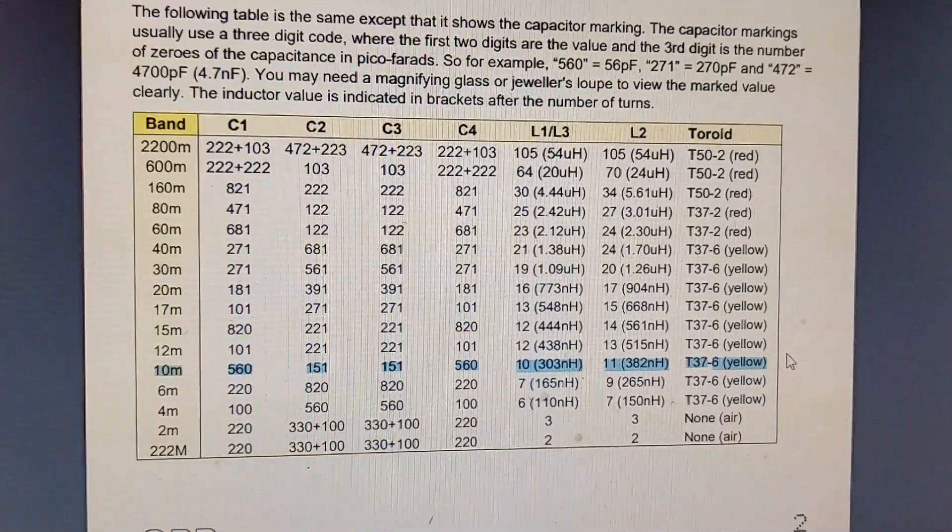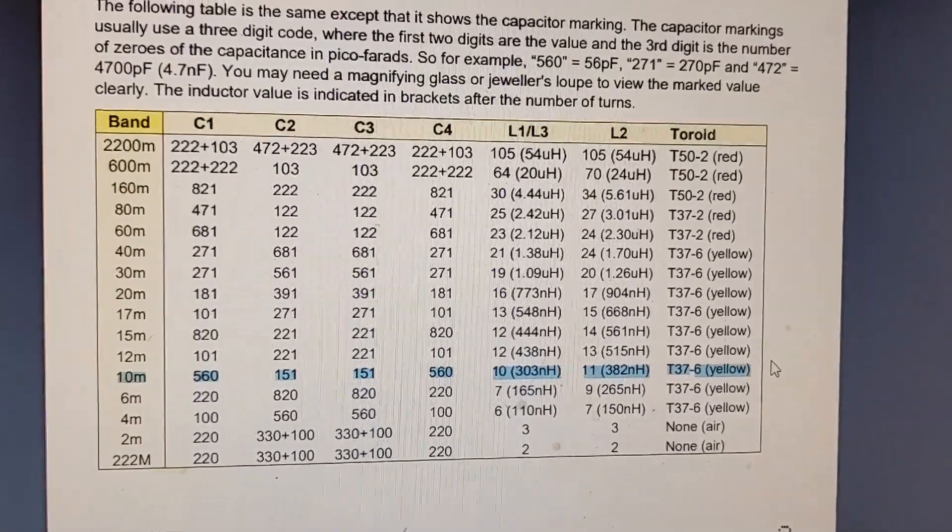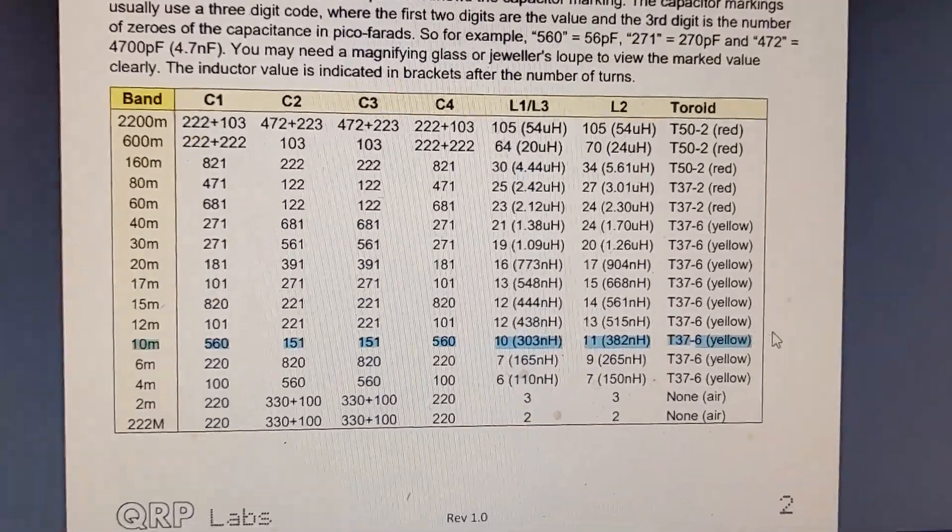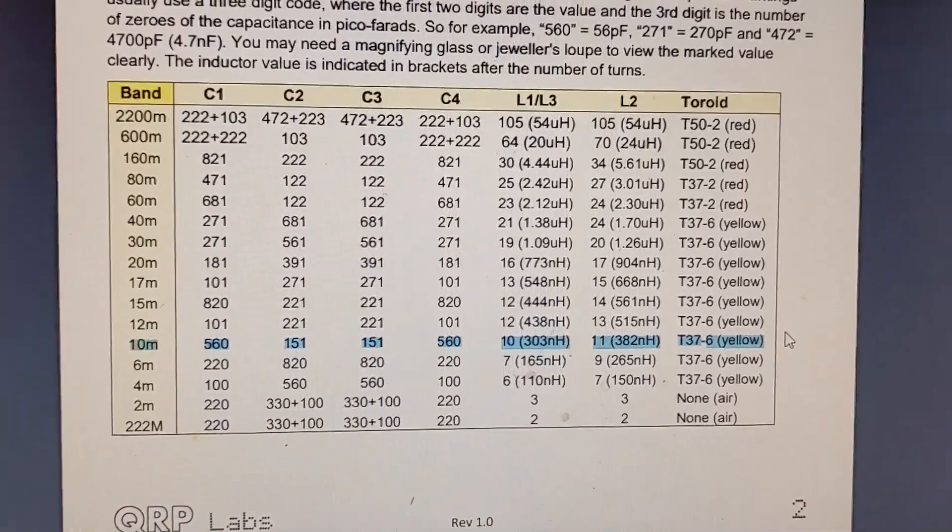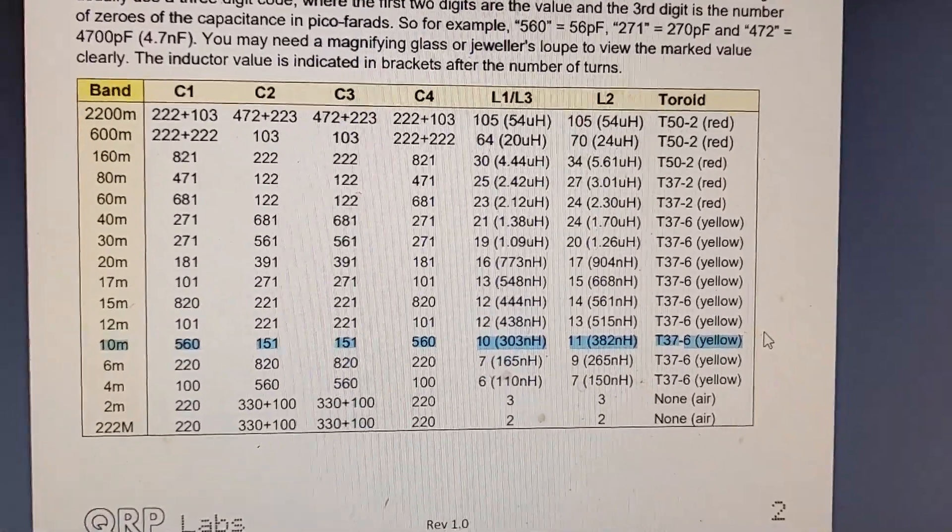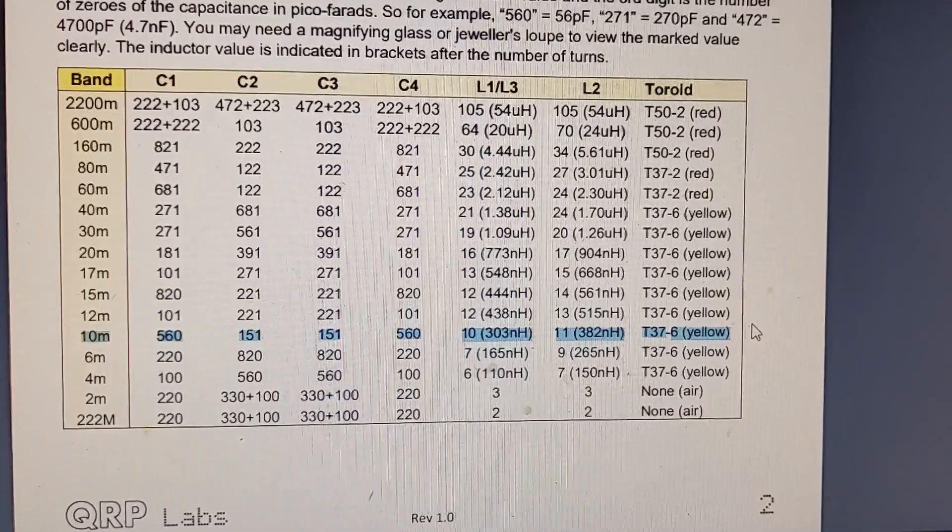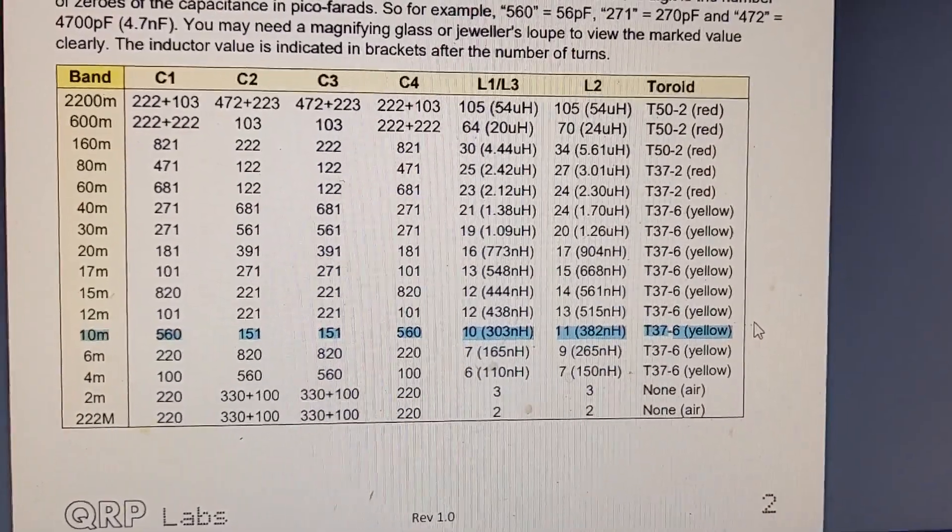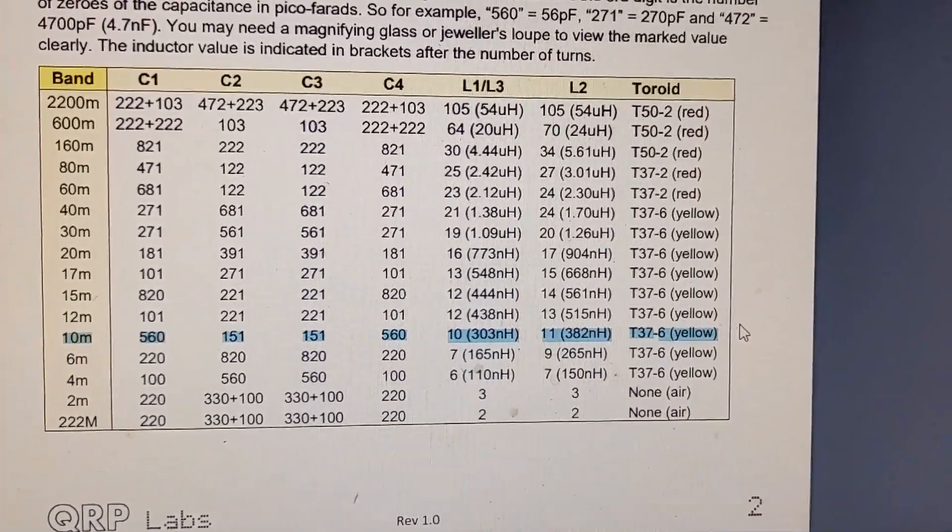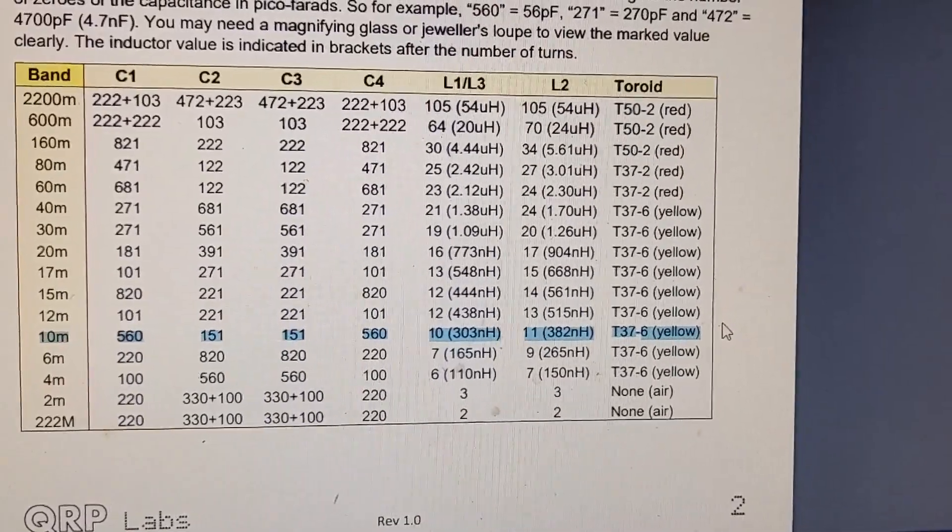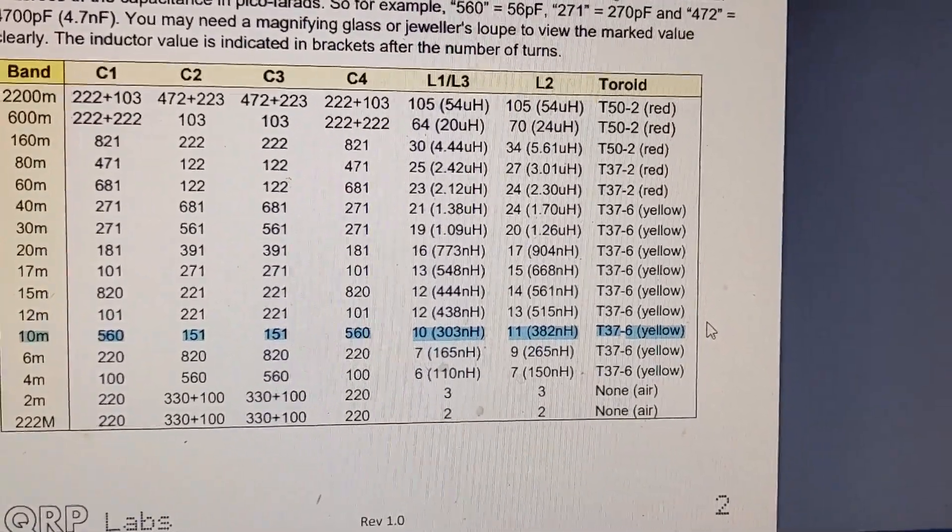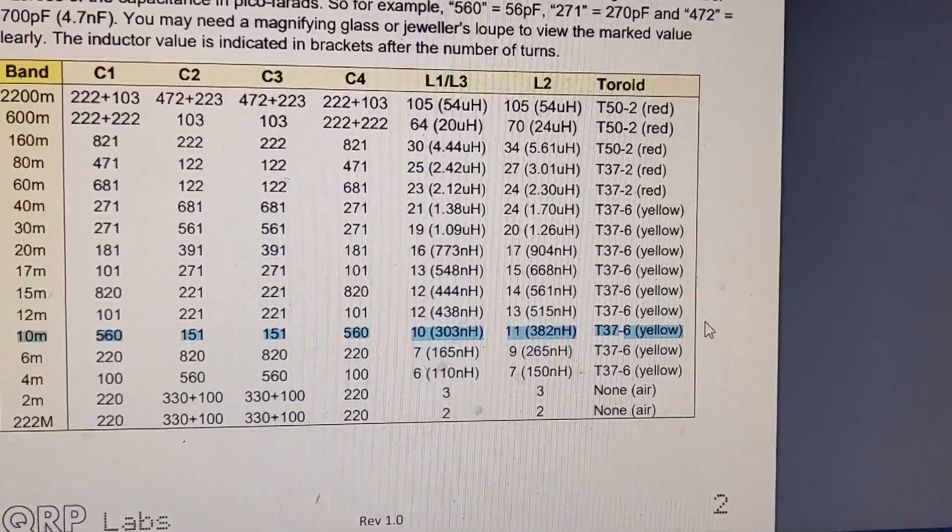The first thing we're going to do is look at the manual. The number one thing is parts identification, and the manual shows by markings which parts we need. For the 10 meter filter, C1 is marked 560, C2 and C3 are marked 151, and C4 is also marked 560. L1 and L3 need to be 10 turns, and L2 needs to be 11 turns.